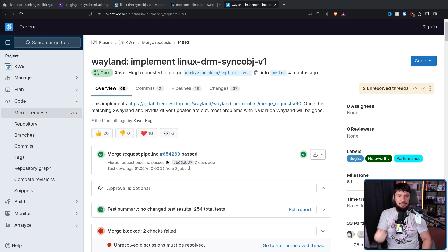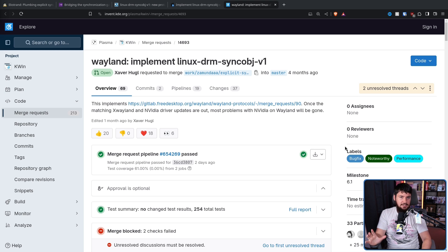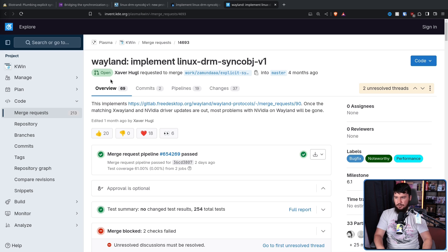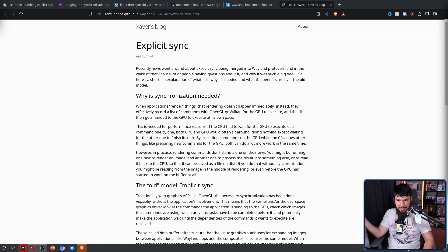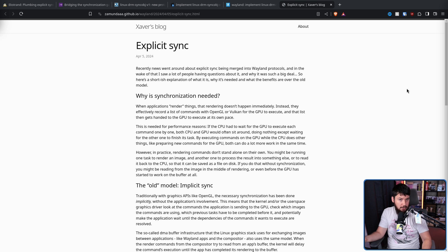If all goes well, the milestone is set at 6.1, so we should be seeing this ship sometime around June later this year. And to accompany this work, Xavier Hugel, the guy who's actually writing this merger quest, also wrote a blog post to explain basically what explicit sync is, why we need it, and how it works.